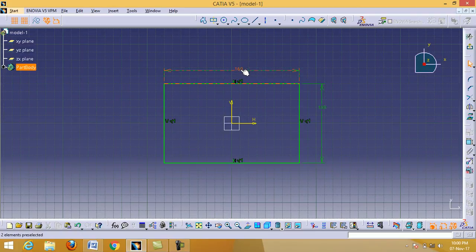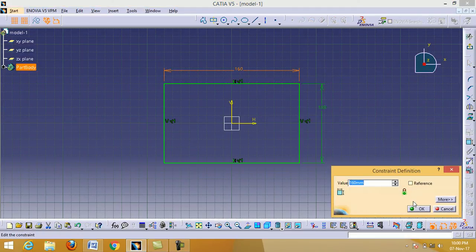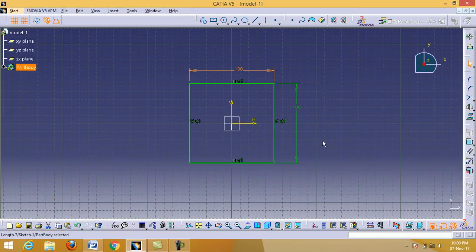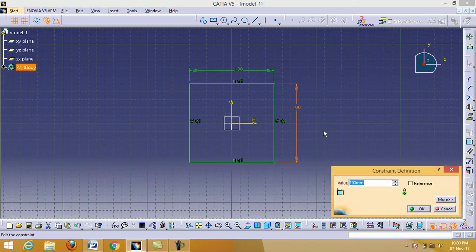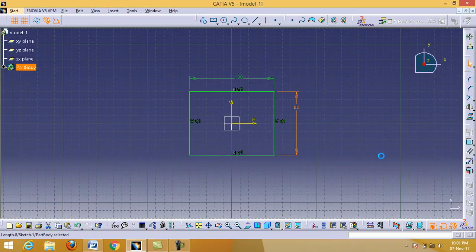Double-click on the dimension and put the actual dimension: type 100 and click OK. Then double-click on the other dimension and give the actual value: type 80 and click OK. We have now drawn the sketch on the XY plane with the correct dimensions.